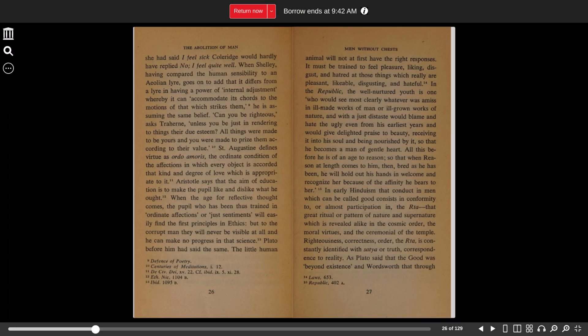Righteousness, correctness, order, the Rta, is constantly identified with Satya, or truth, correspondence to reality.